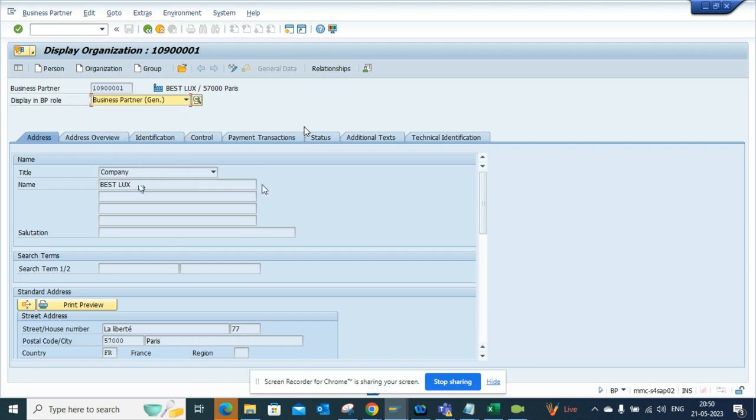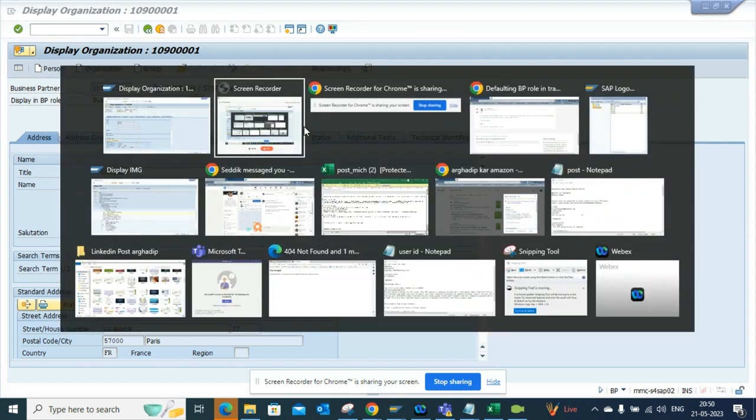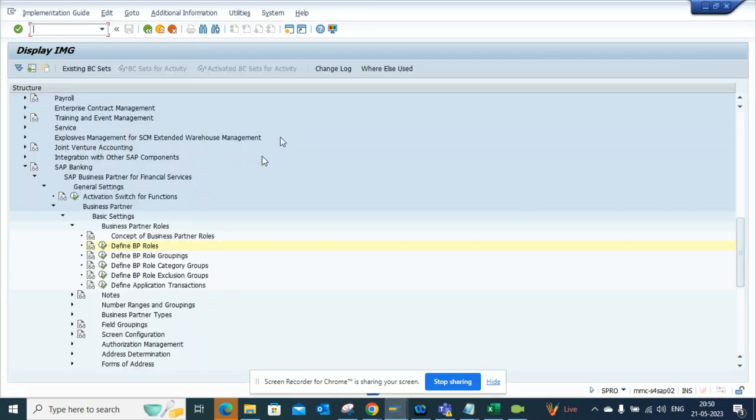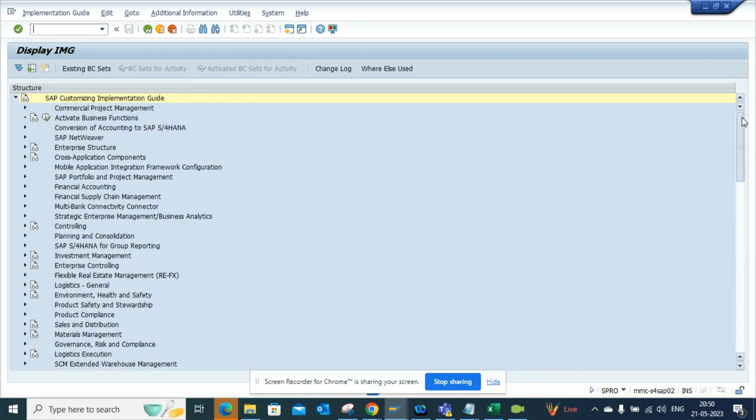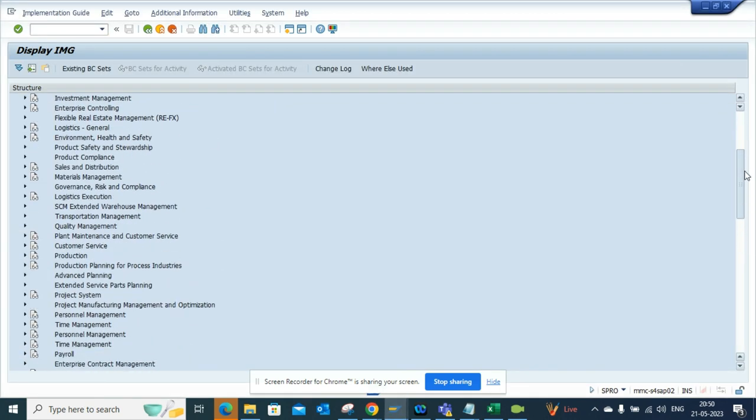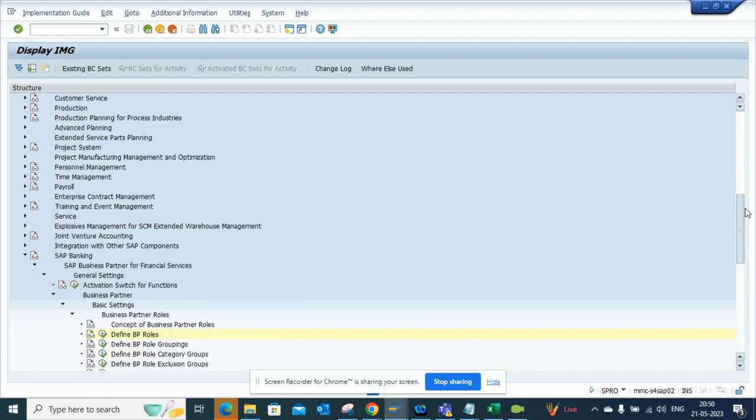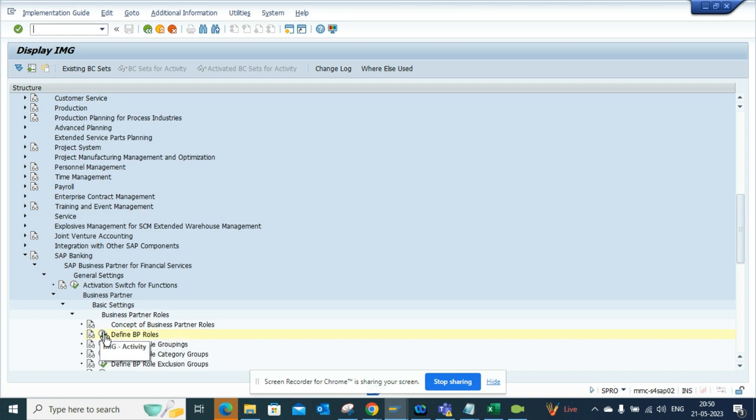For this, you have to go to SPRO. I'll go to SPRO transaction code, and I'm already there. If you go to SAP Banking, and from here Business Partner, just follow this path: Default BP, Define BP Roles.